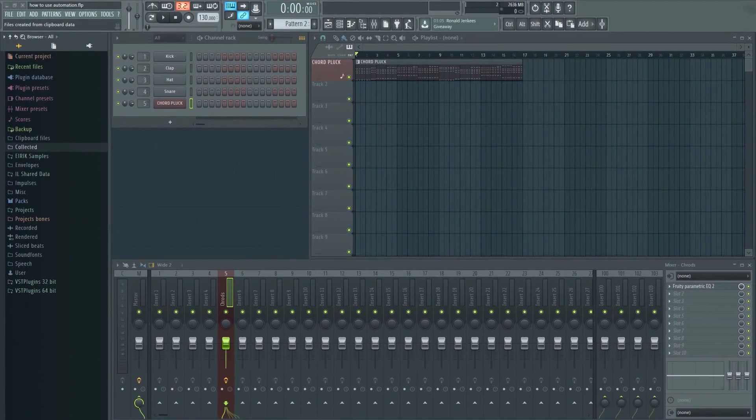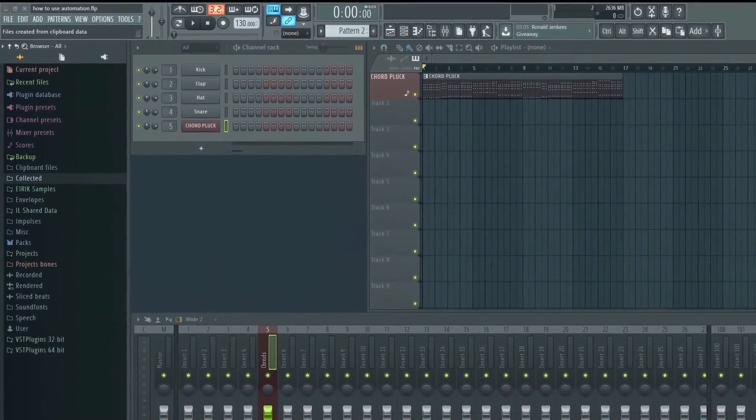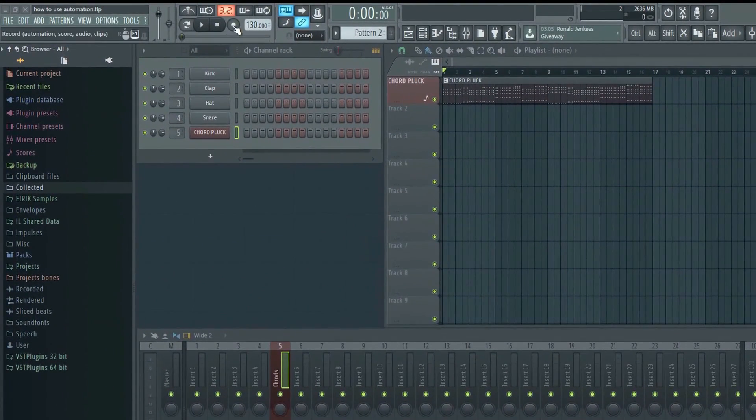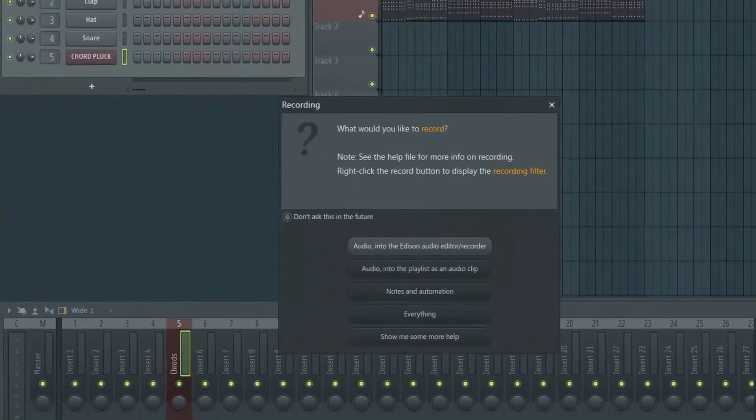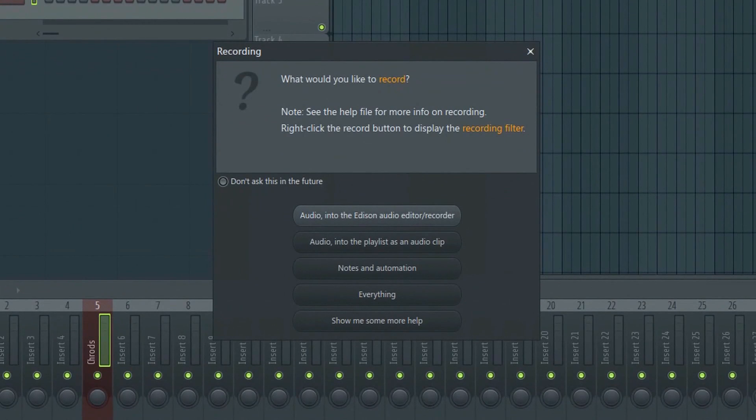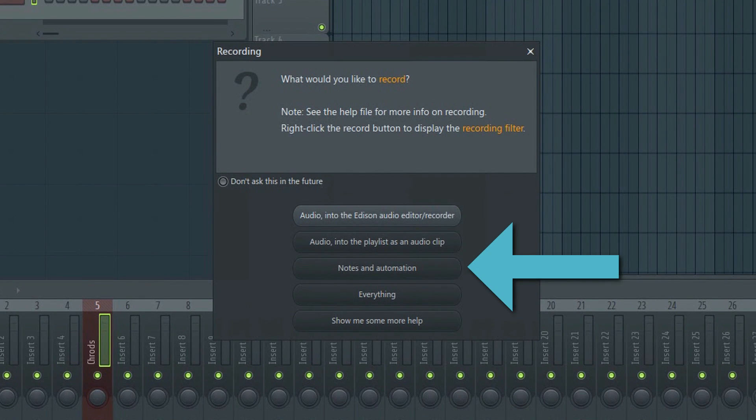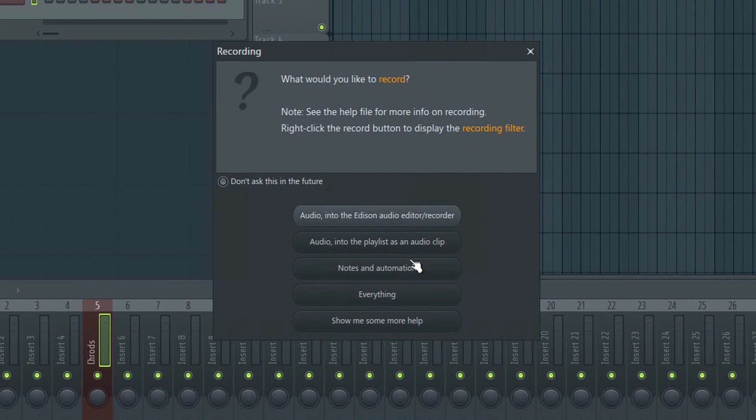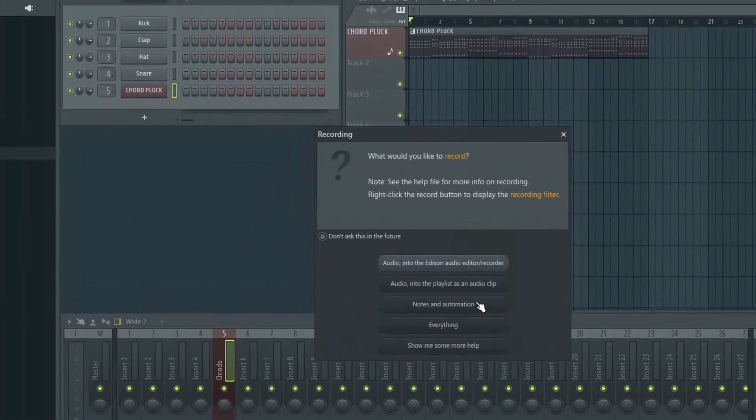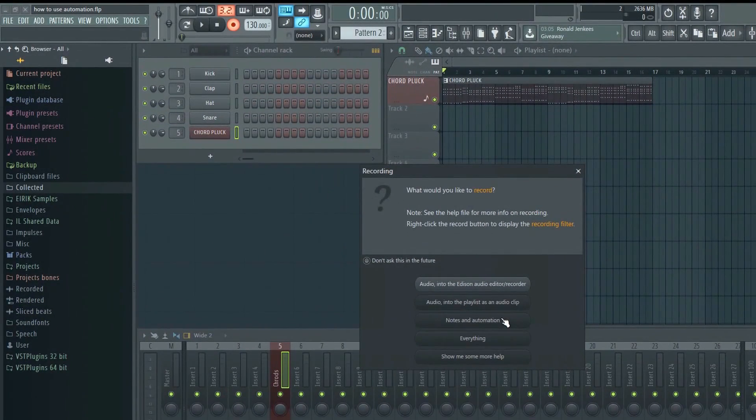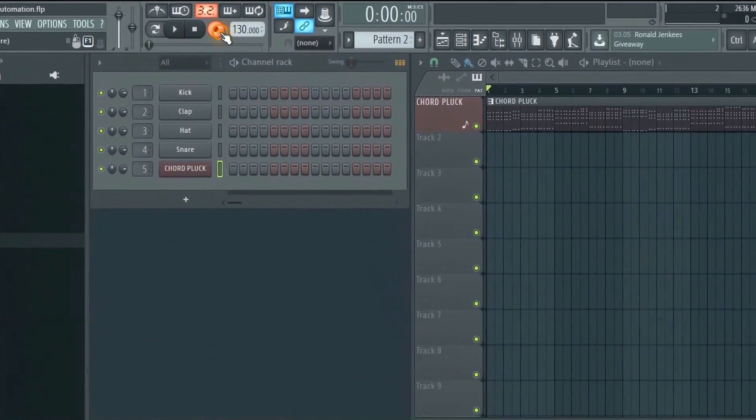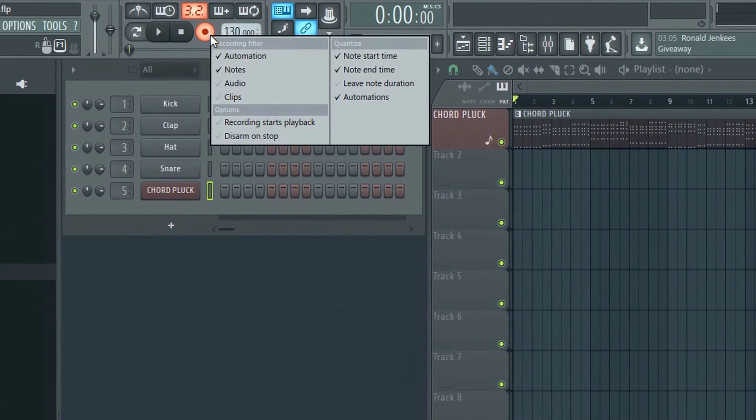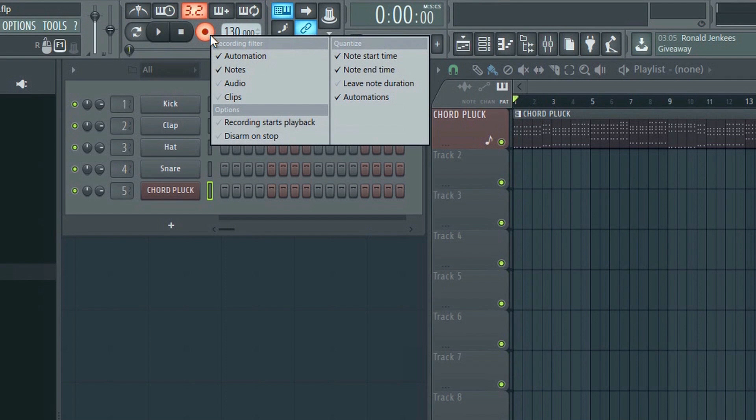Now it's time to record some events live. Click on the Record button. A menu should pop up asking you what you want to record. Make sure that Automation is selected. If this message does not pop up, you need to right-click on the Record button and make sure that Automation is selected here.